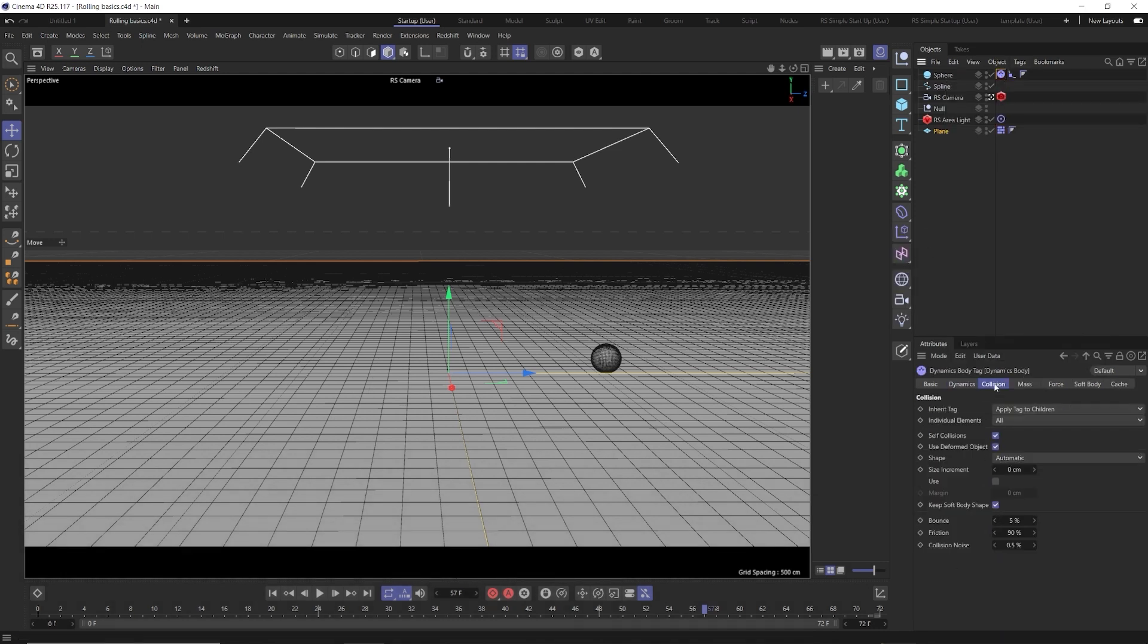In our bowling ball tab, we see we have collision settings, bounce and friction. Friction is default set to 90%. We want this to be at 100% because we don't want our sphere to slide on our ground at all. We just want it to roll like it's sticky.